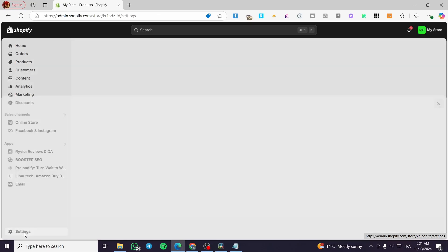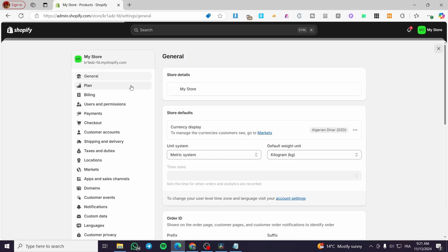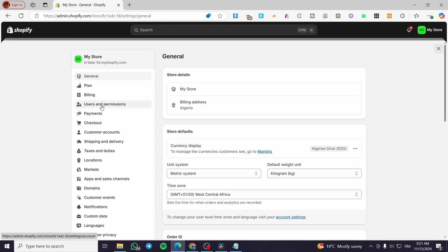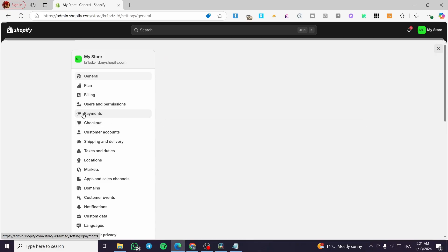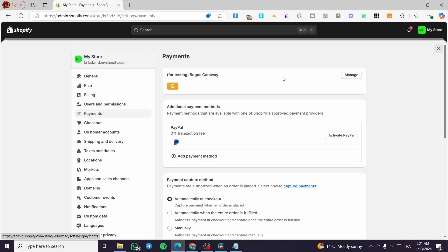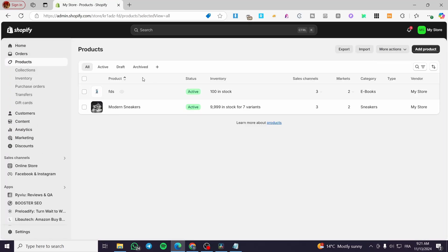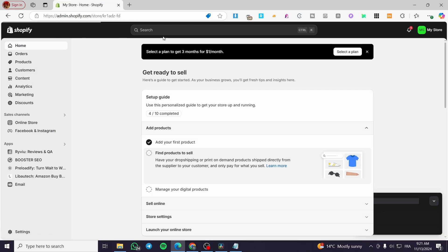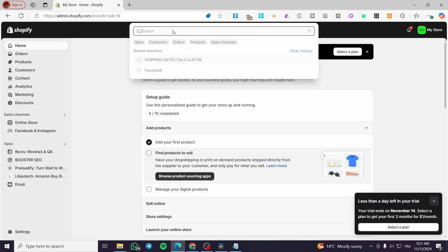So you are going to head over to the settings, add the payment methods. You're going to click on payments, then set up everything. Once you have done that and everything is okay, we are going to go back to the homepage.